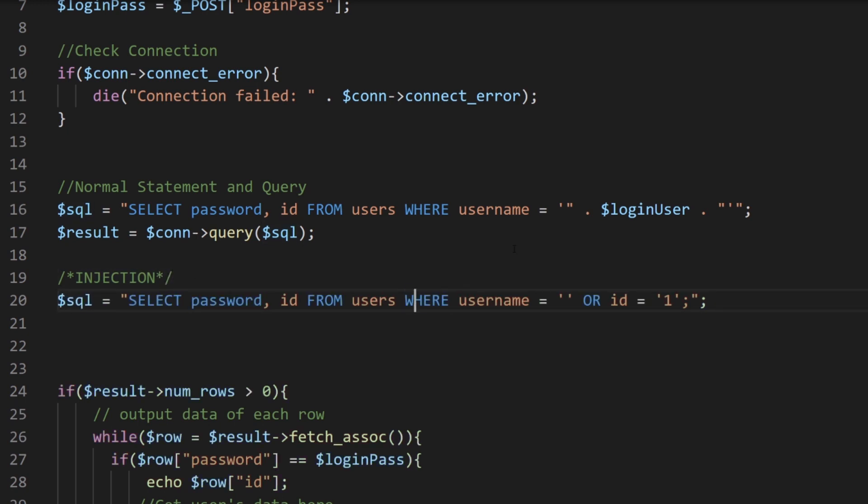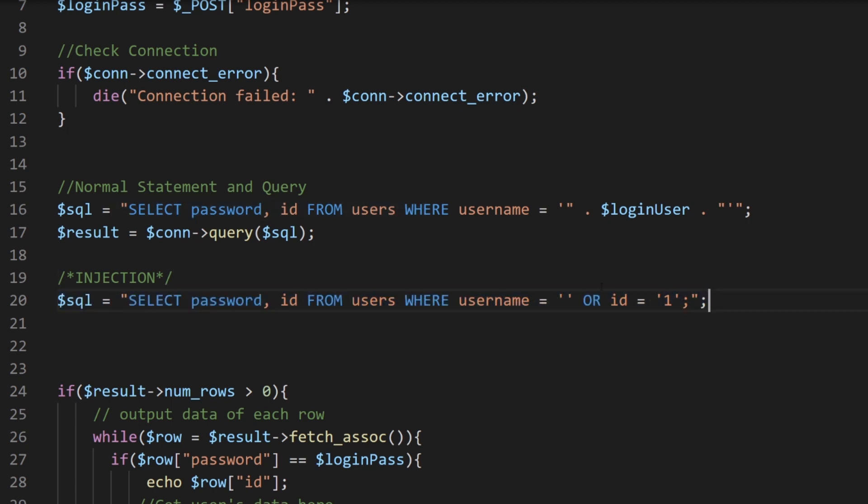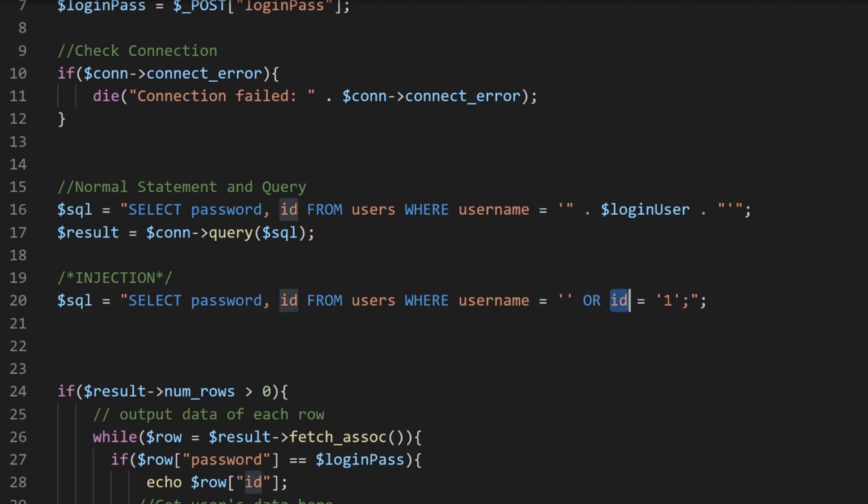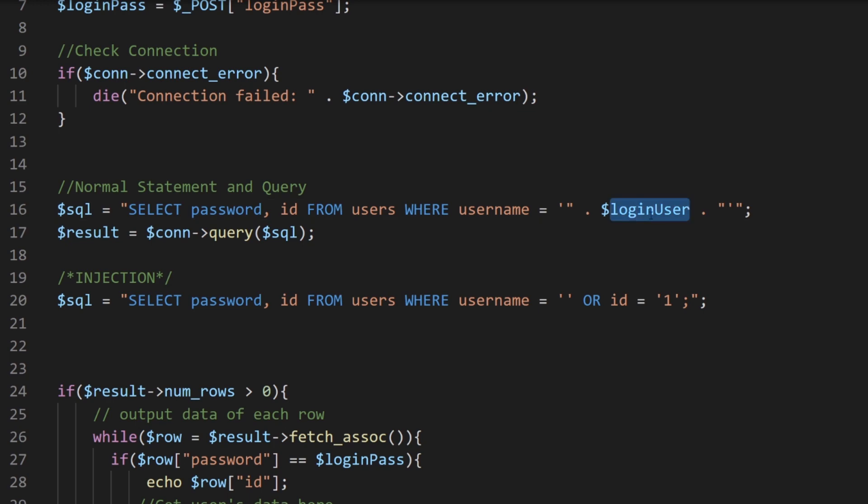So basically when we type that in our login input box for our application, for our PHP file, it was the same as if the statement was this to begin with. So where username equals whatever, we don't care what that is, or the ID is equals one. So we didn't have to know the username. We could modify the SQL by injecting our own statement inside this variable.